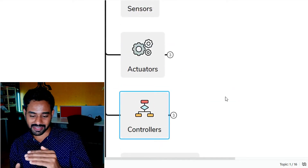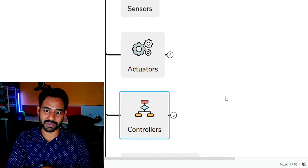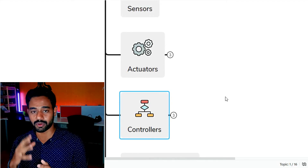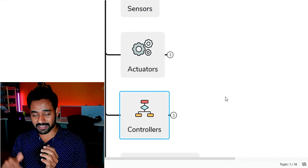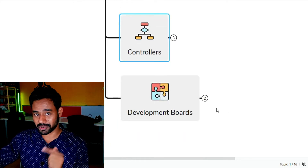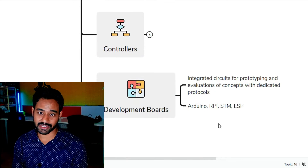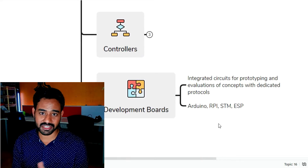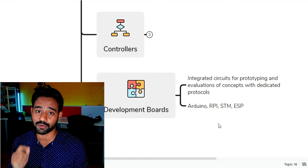Now let me talk about development boards. A development board is an integrated circuit — it's a combination of sensor, actuator, controller, and other peripherals which are essential for developing any project. This integrated circuit is dedicated for prototyping.